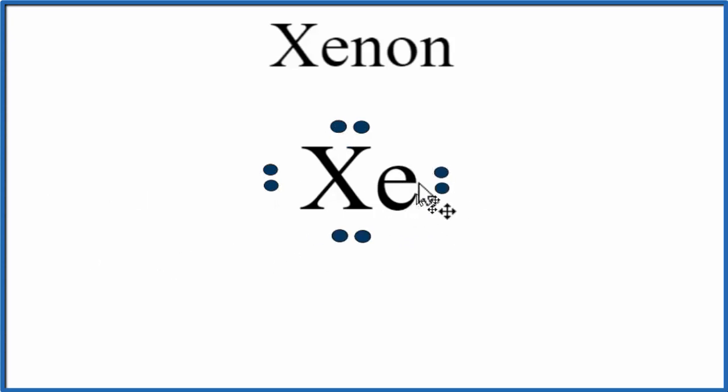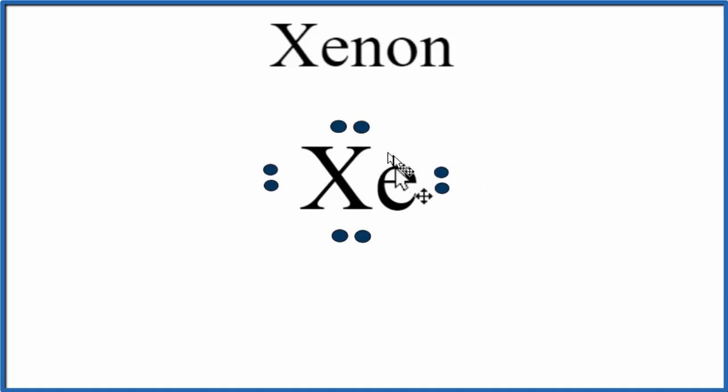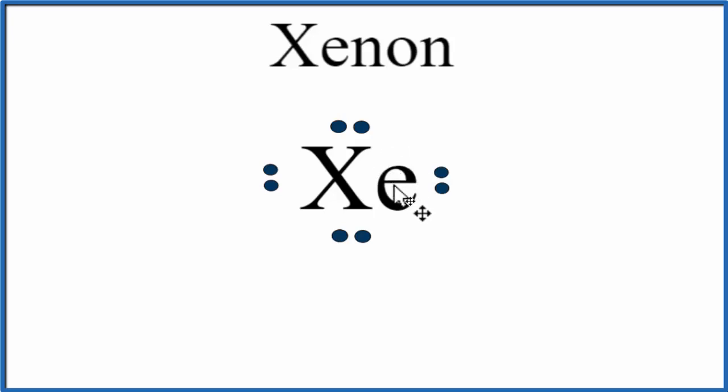Note that because there's 8 valence electrons, the outer shell is full, and it really shouldn't react with anything. Xenon's kind of a special case in that you can make something called xenon tetrafluoride, but under very high temperatures and pressures. Xenon normally, it doesn't react with things.